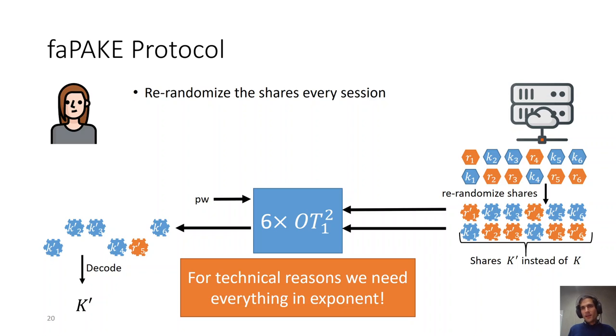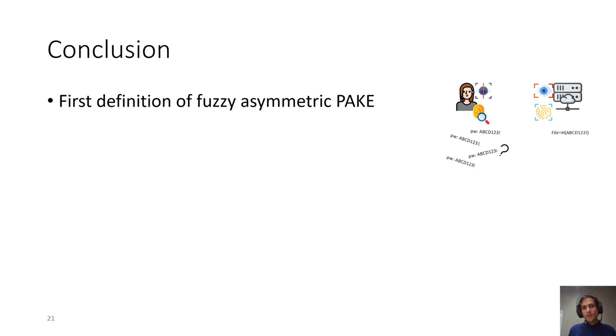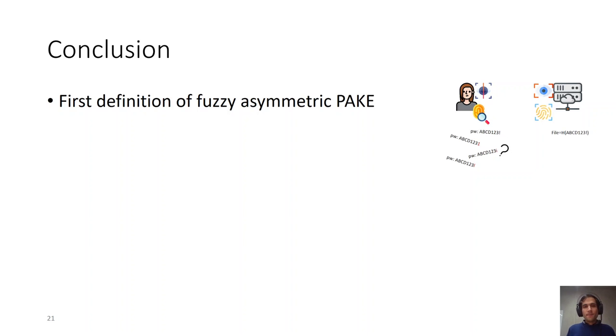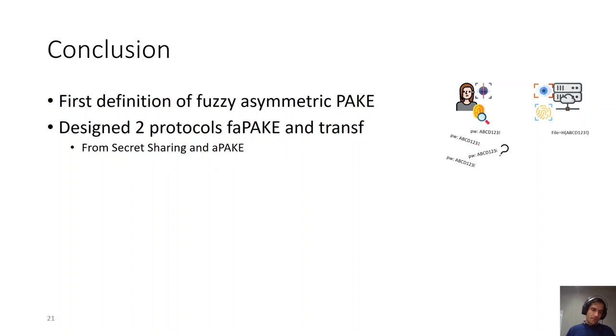With this, I would like to conclude my talk. In this work, we, for the first time, gave the definition of fuzzy asymmetric PAKE, which allows a client to authenticate herself with passwords that are faulty or biometric data in a client-server setting. Further, we designed two protocols. One is called faPAKE, and the other one is TRANS protocol, from secret sharing and aPAKE respectively. This is a really new direction of research, and there are still many things that can be done in order to improve our constructions.